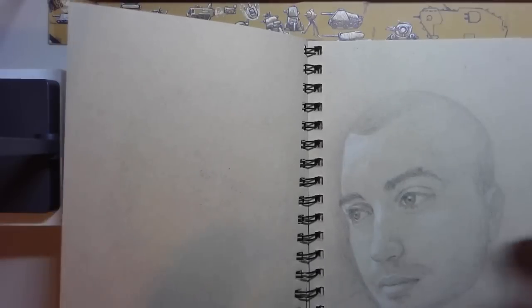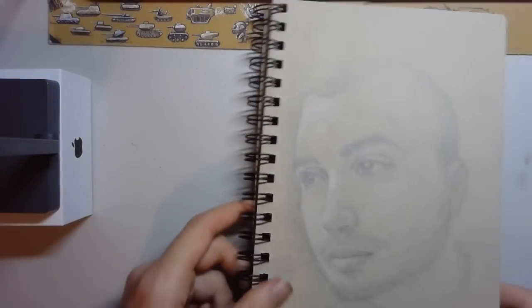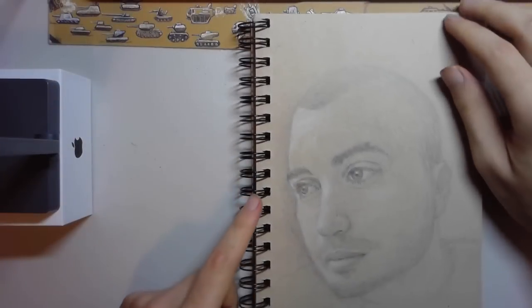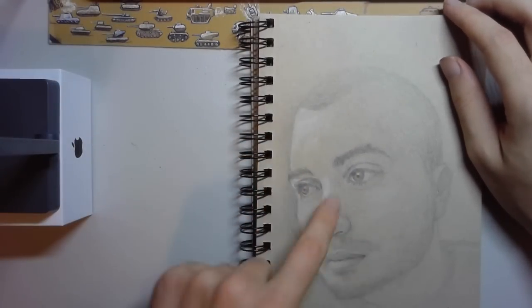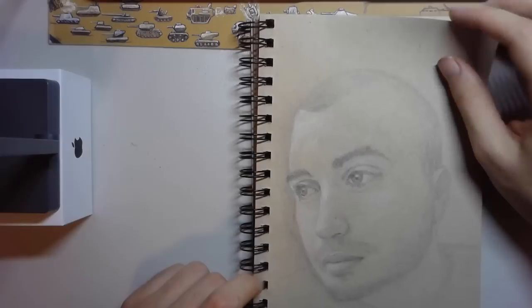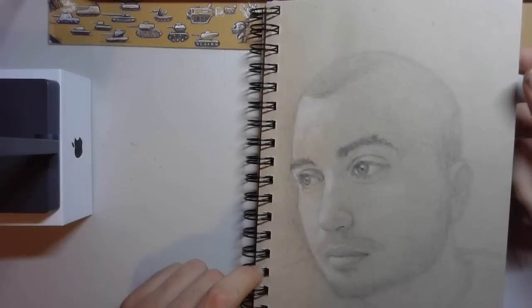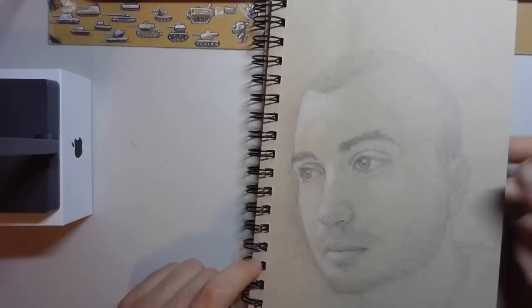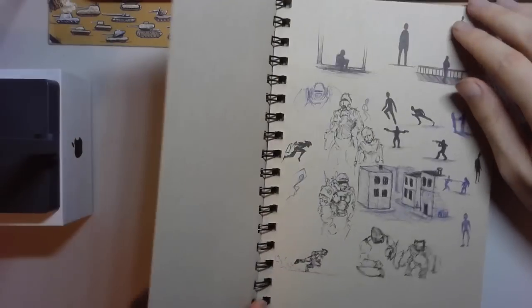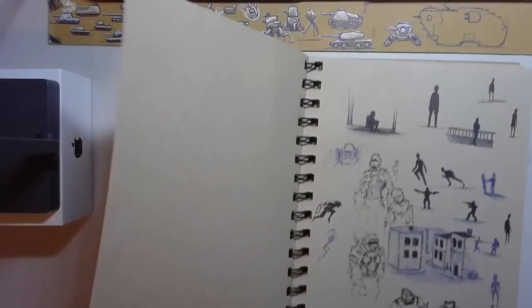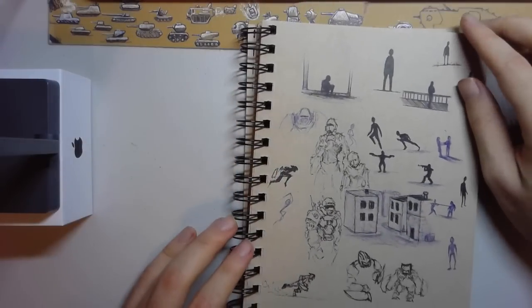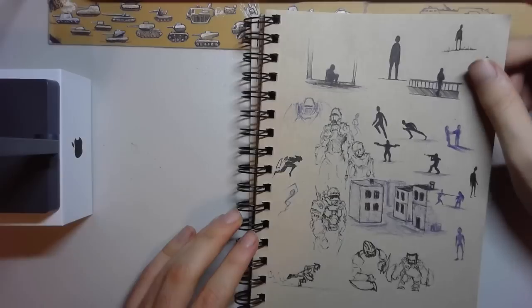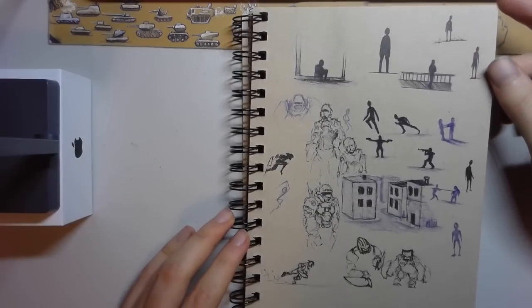Again, pencil with a little bit of white charcoal. This is supposed to be a self-portrait. I need to do a more recent one since that one's two years old. A couple different poses - again, these are really rough doodles and they're not really meant for anyone but me.